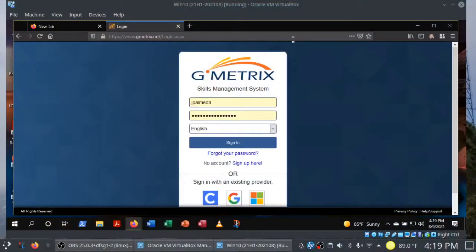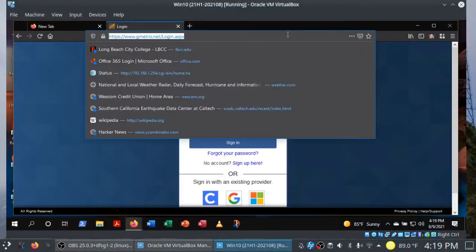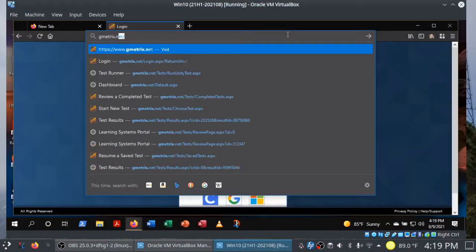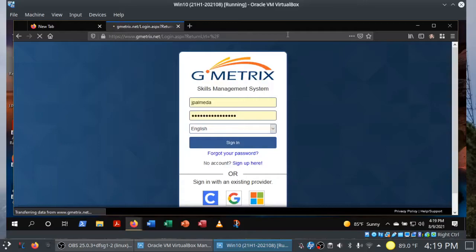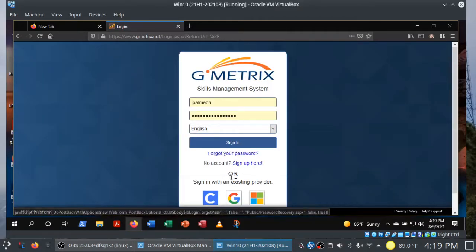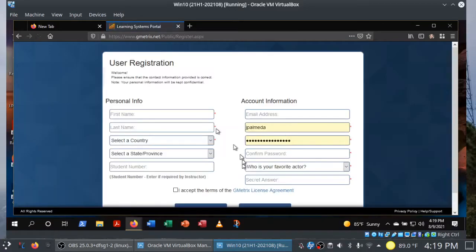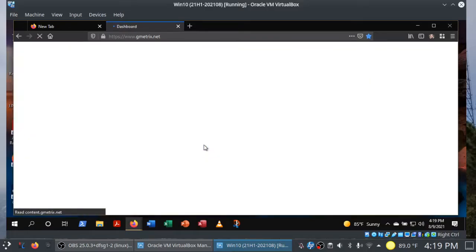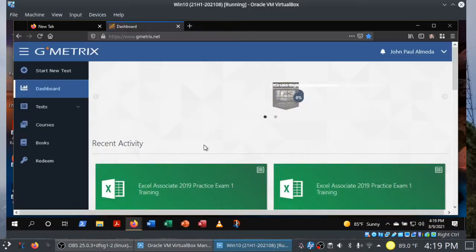I'm going to show you around the GMetrics dashboard, the GMetrics practice environment, and how to turn in your test results all in this video. So if you need to use that pause button, it's there waiting for you.